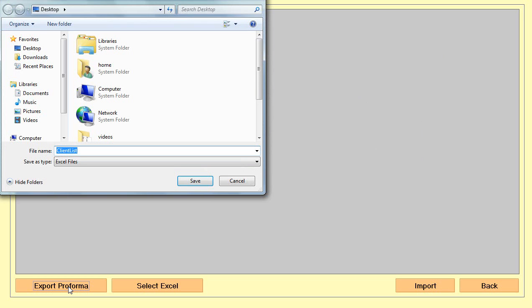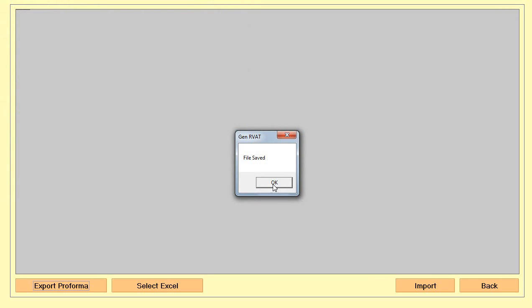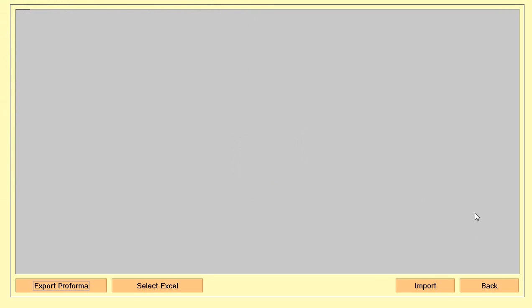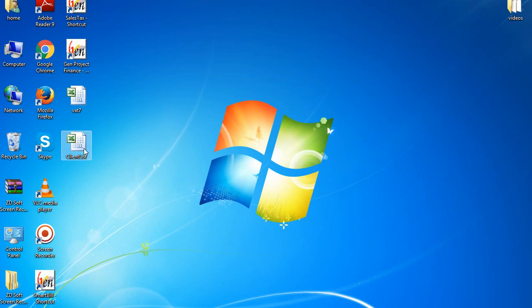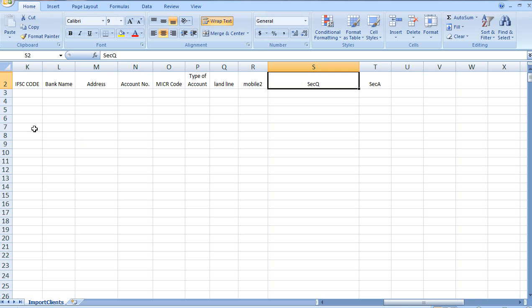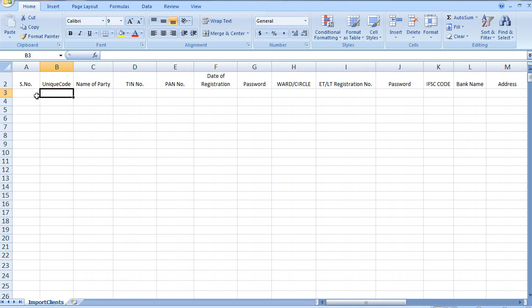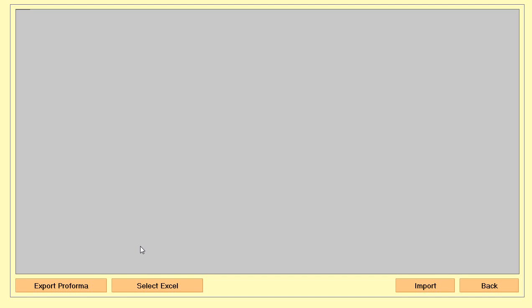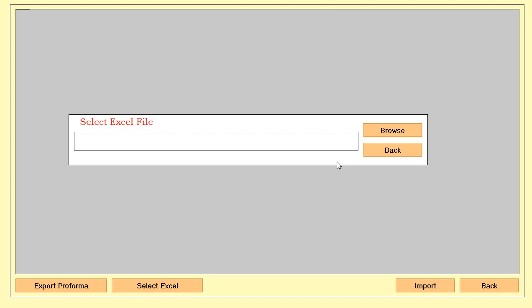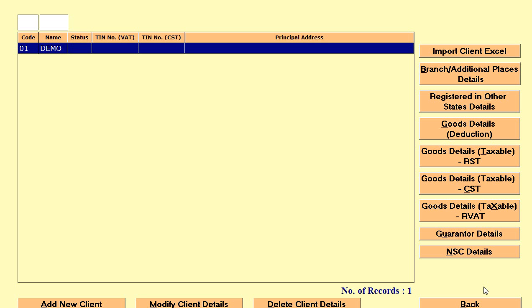When you click on export proforma, we provide an Excel sheet through which you can directly enter your client details into the software. This sheet is where you mention all basic details for your clients: name, TAN number, serial number, and all other basic details on one sheet. Then you import this sheet directly into the software by selecting your particular Excel file and clicking import, and your master will be directly imported at one time.